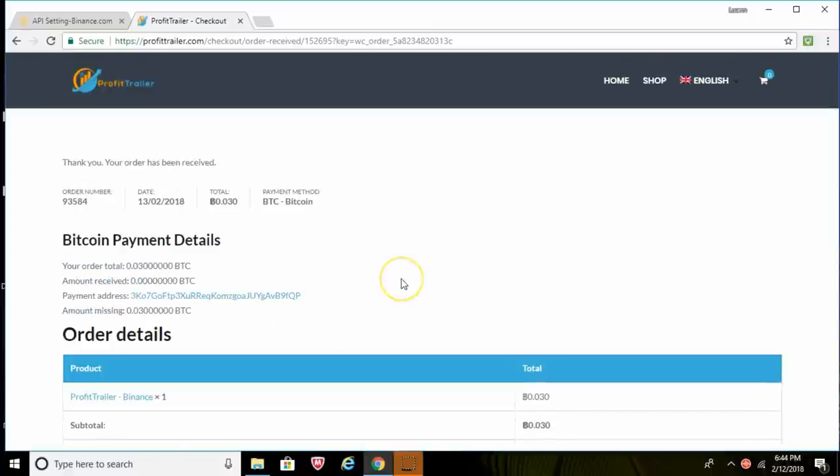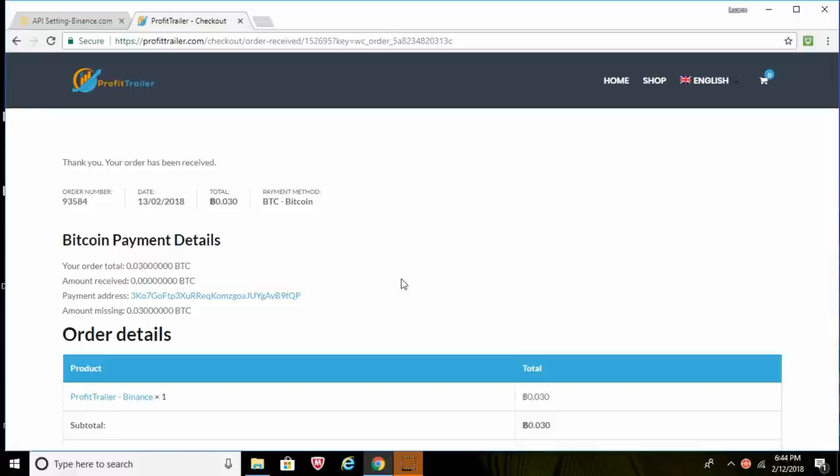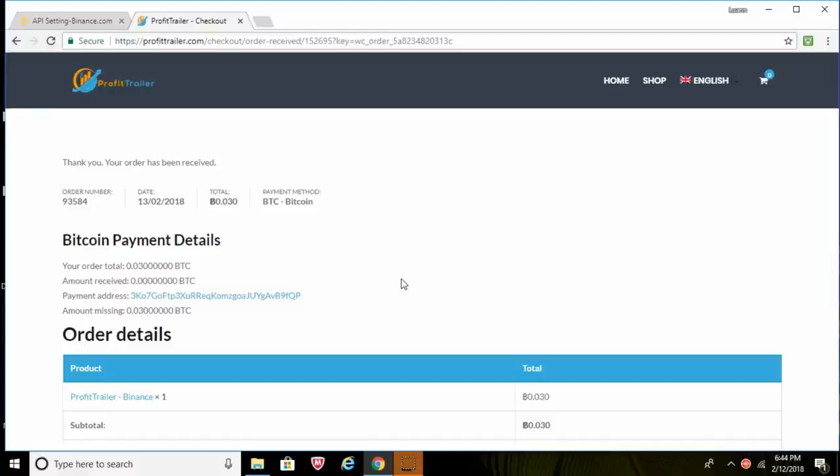So now guys, the next step will be just to wait for your email, for an email from Profit Trailer, and they'll have your license key and everything in there. And you can go ahead and start to download Profit Trailer and get everything set up. You'll have to check out another video or check out the wiki on Profit Trailer on how to go about setting up Profit Trailer. But that should recap everything here guys.